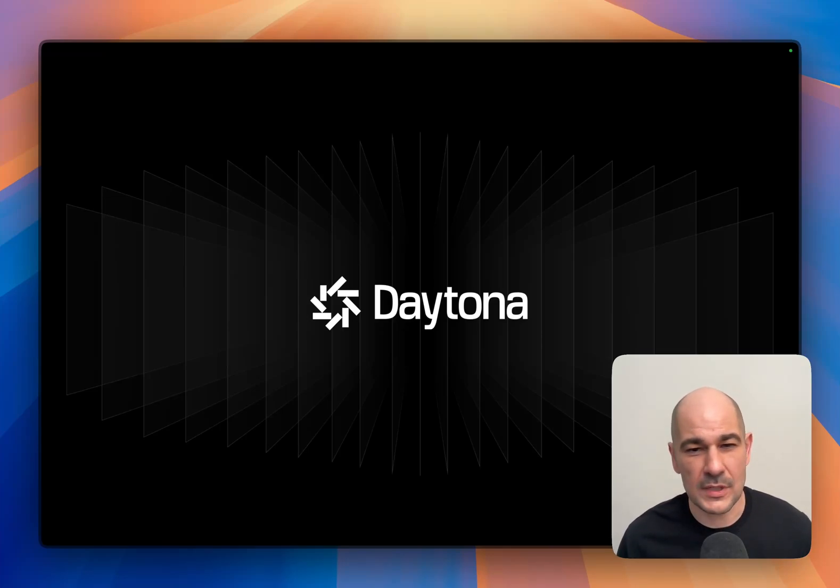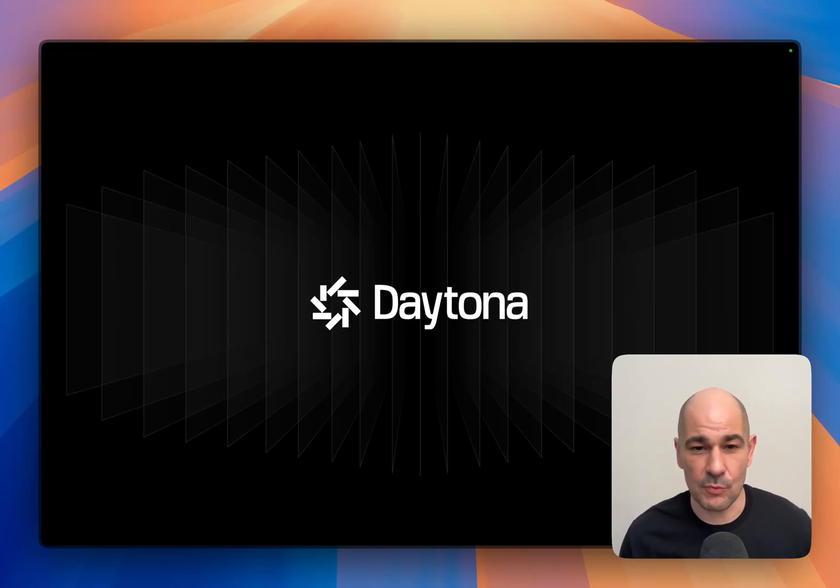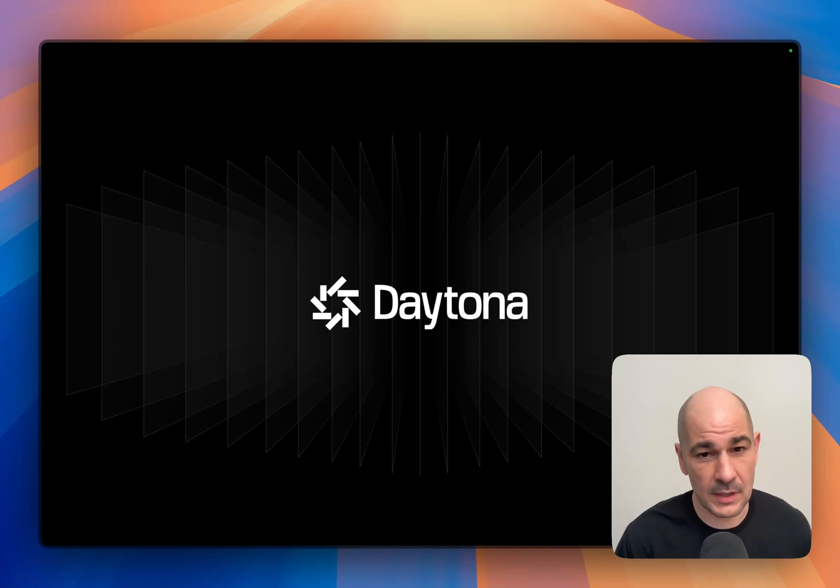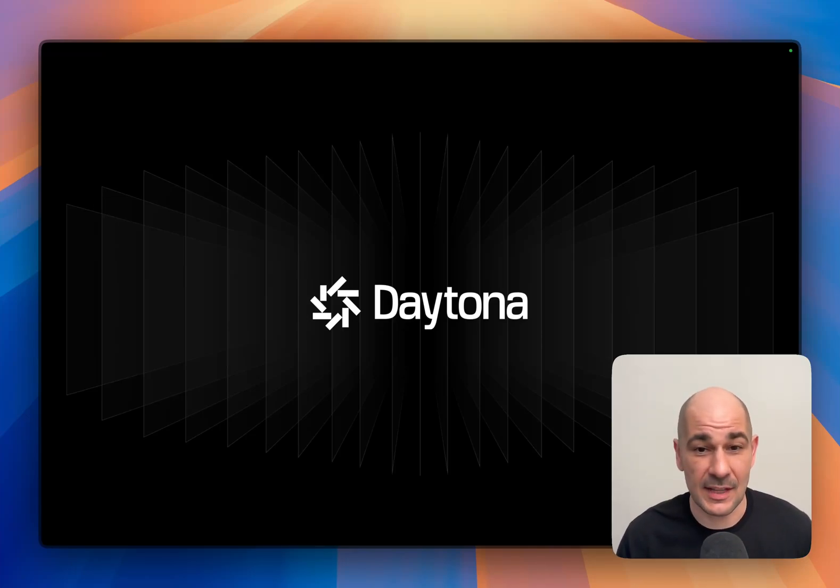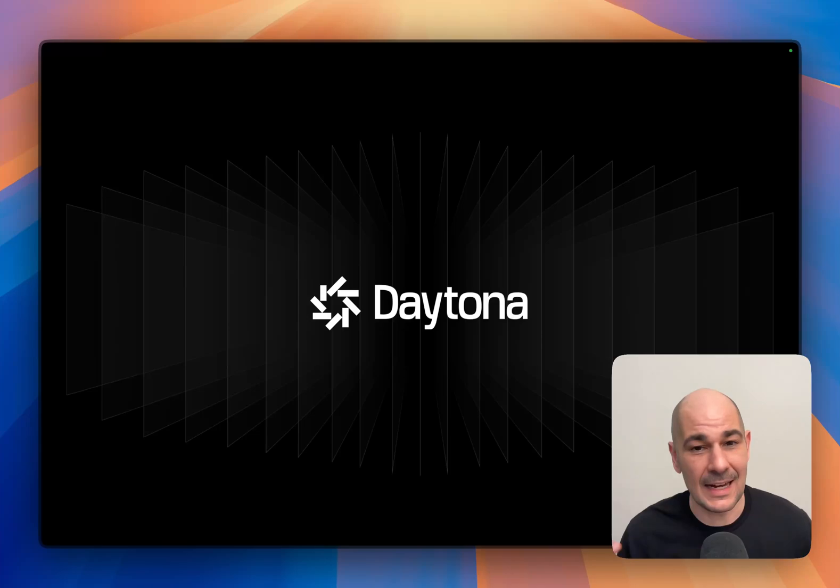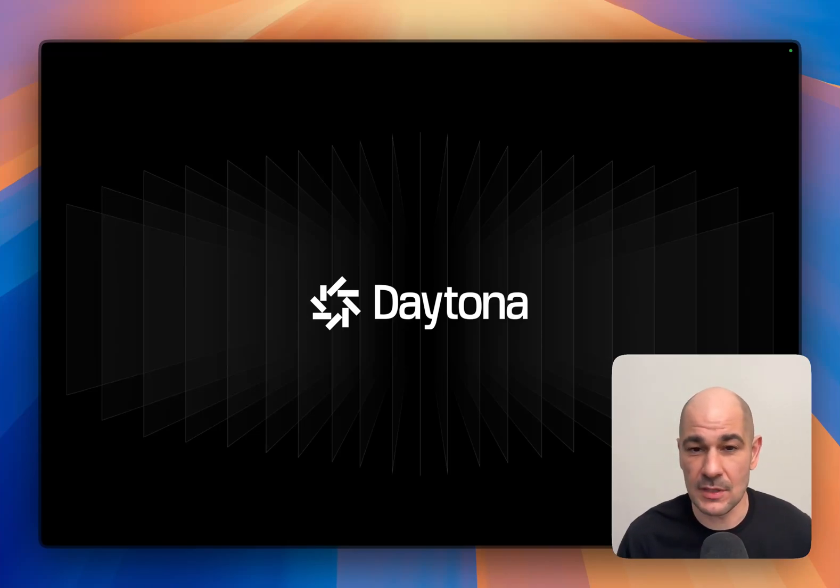Hey all, after the recent announcement of Daytona being repurposed from running code for humans to running code for AI agents, I'm super excited to announce that it's finally generally available and anyone that wants to sign up can use Daytona today.